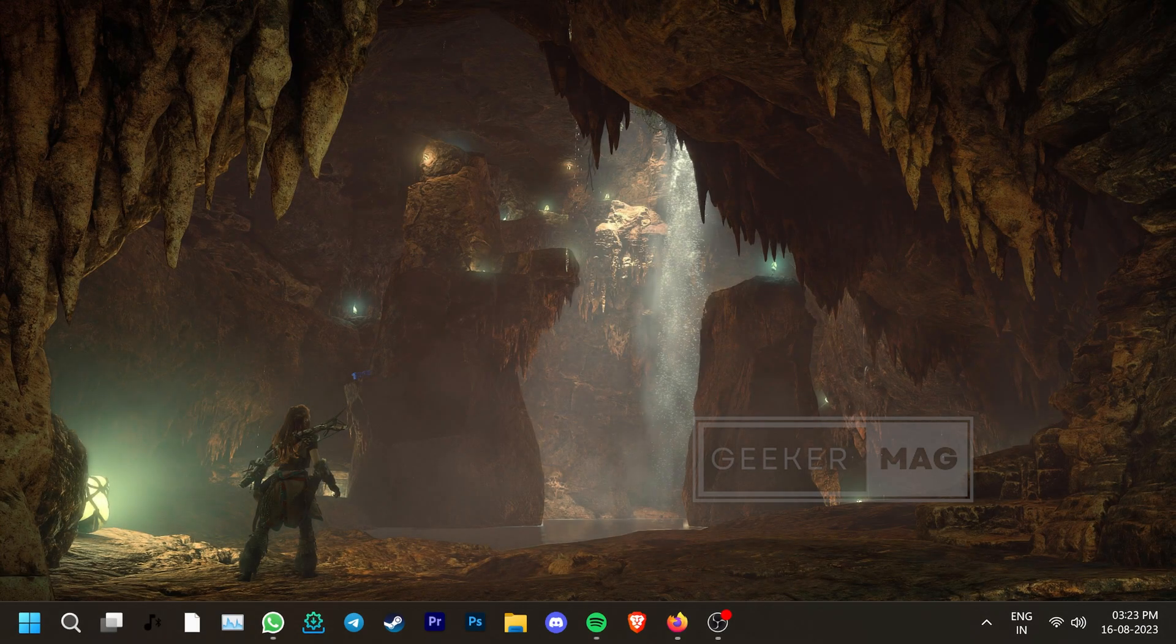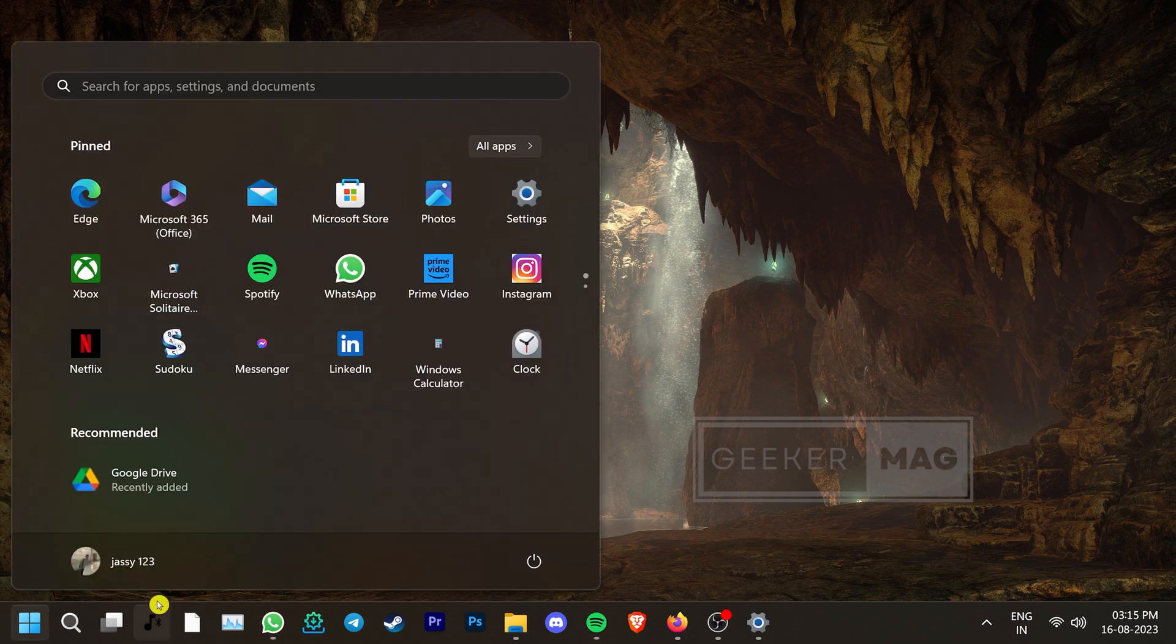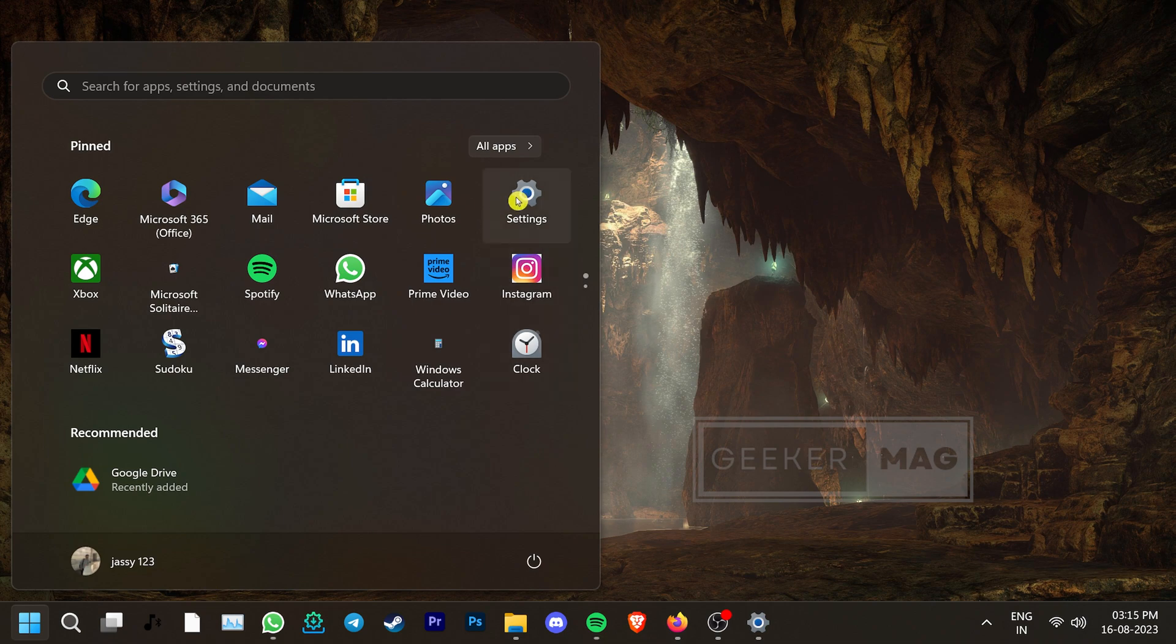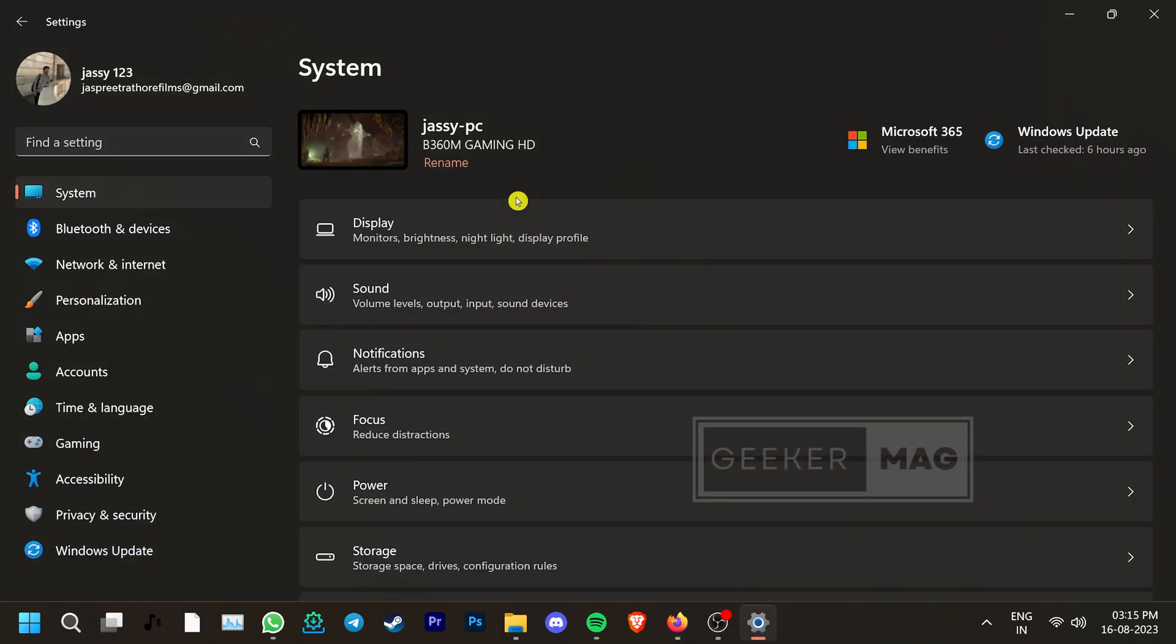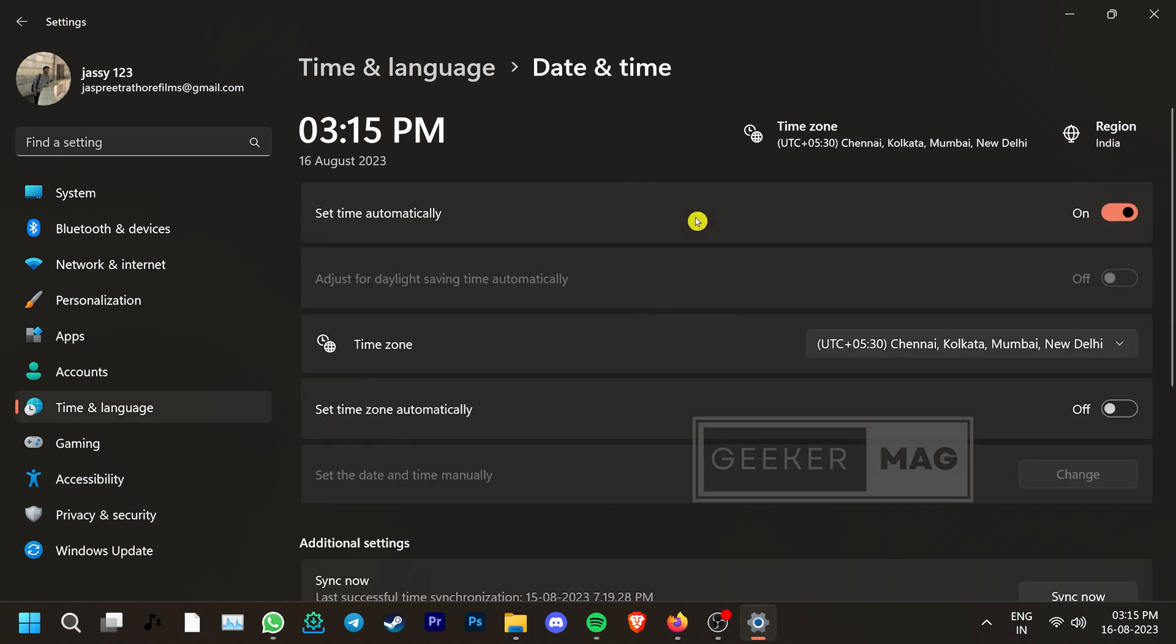If you've recently manually changed your PC's date and time, you might be facing this issue. To fix it, go to Windows Settings and click on the Time & Language tab in the left side panel. Click on Date & Time and then make sure that the option for Set Time Automatically is toggled on.